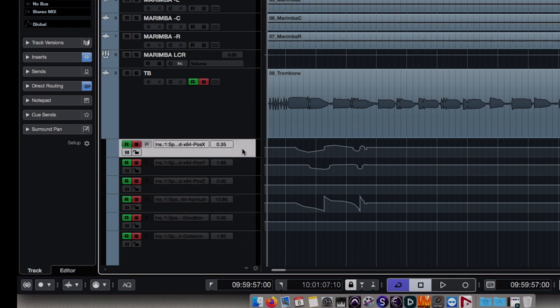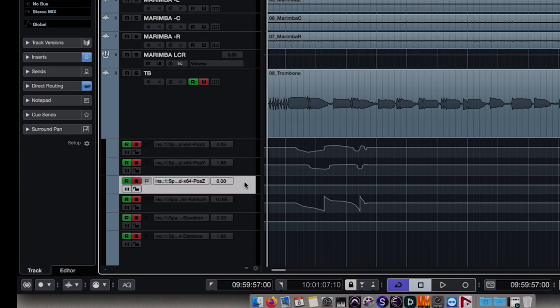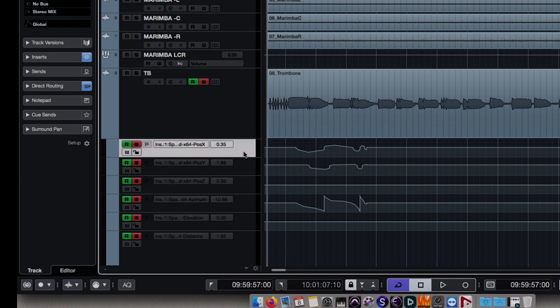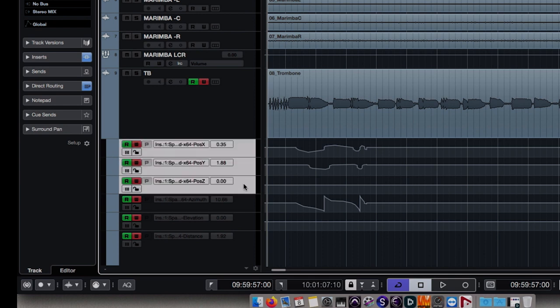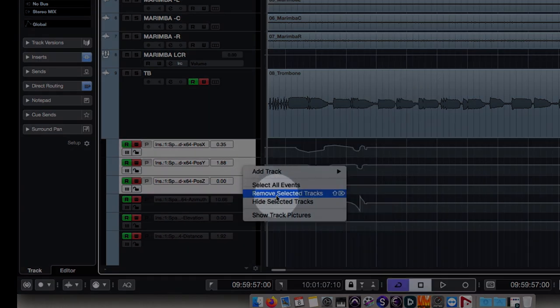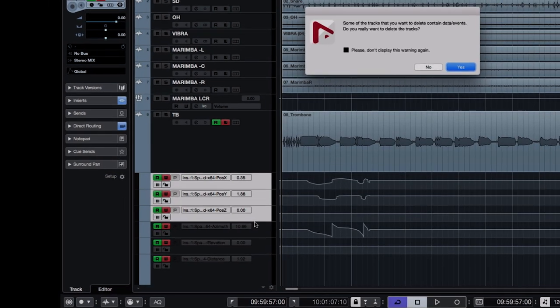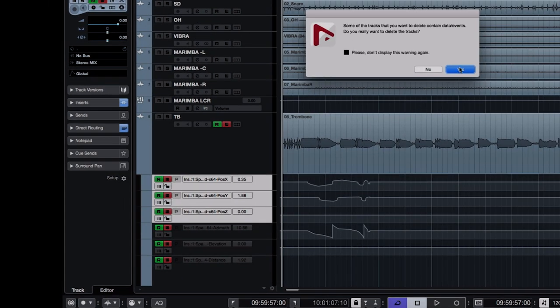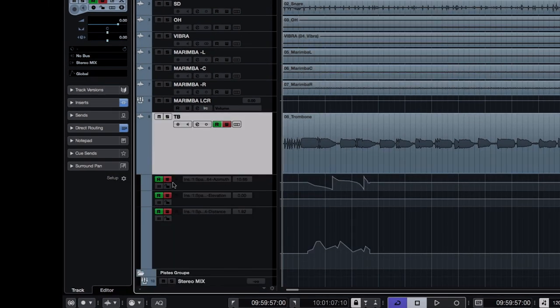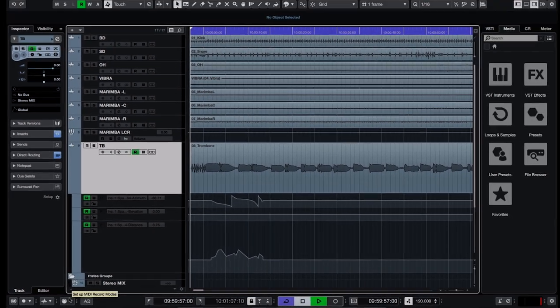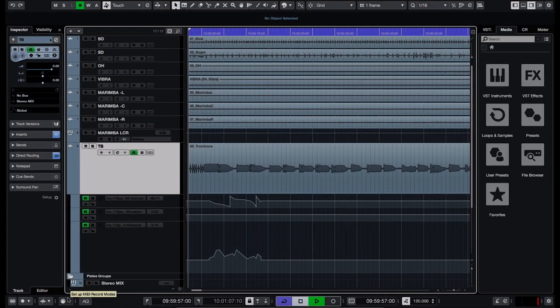These two sets of parameters are duplicates and can create conflict during playback. So, my advice is to delete one of them. I'll choose the position X, Y, and Z. And I'll check that the automations are being read correctly.